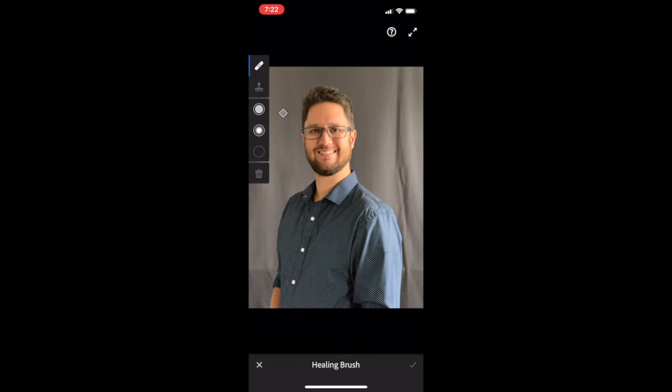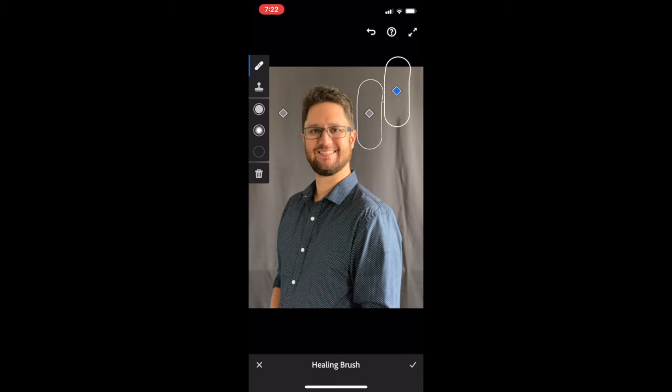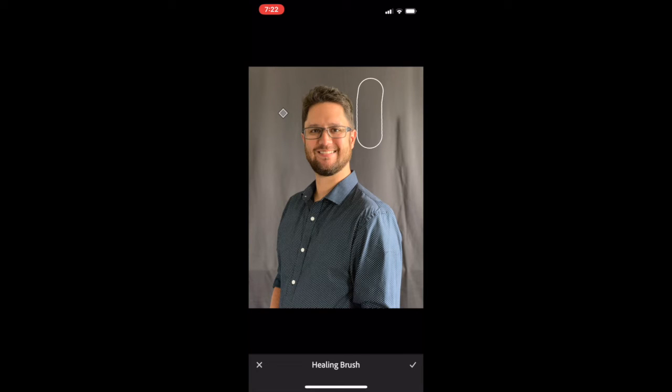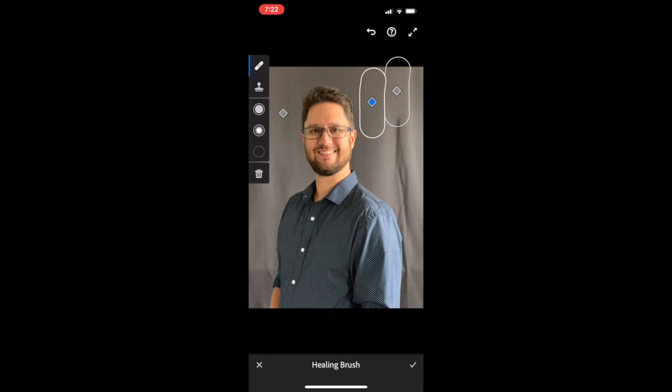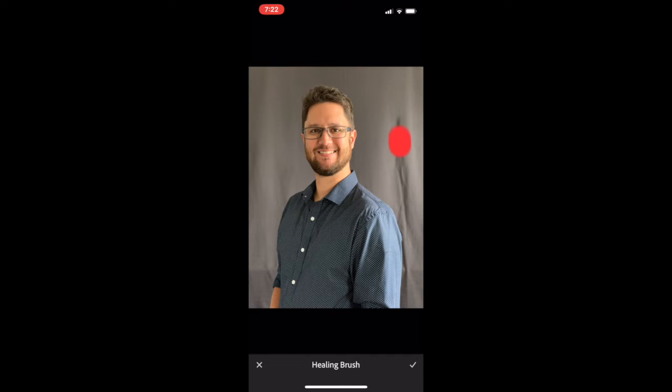Next, I'm going to select another healing brush, and I'm going to get rid of the big wrinkles off to the right-hand side here. In this case, going in small little chunks to achieve the best results.